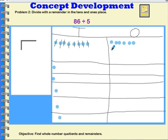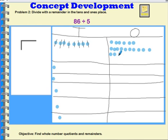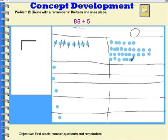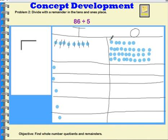So I draw thirty ones in the ones column. I had six ones already, so now I have thirty-six ones. All I have to do now is distribute these thirty-six ones into my five groups.